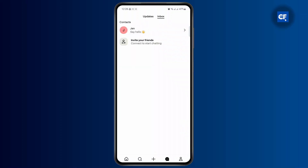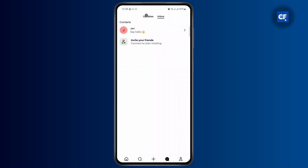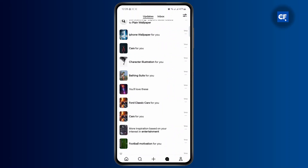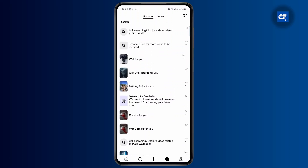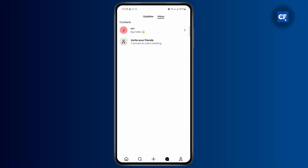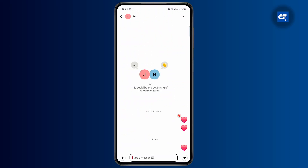Just tap on it. And if you're on the updates tab, you just want to make sure you head over to inbox and then tap on the chat you want to hide.